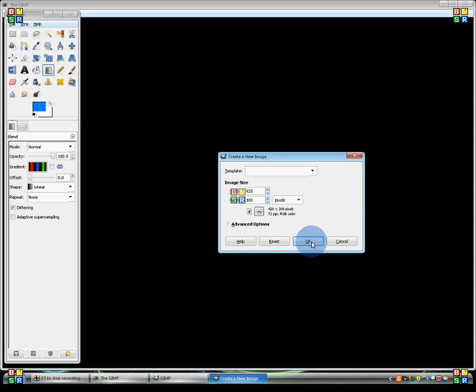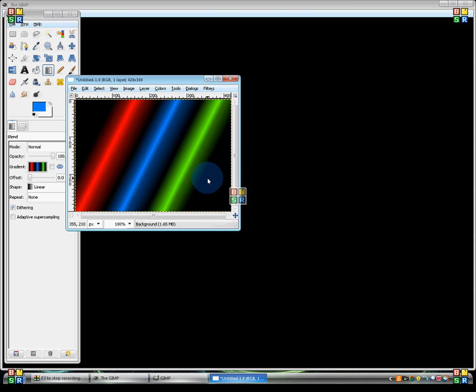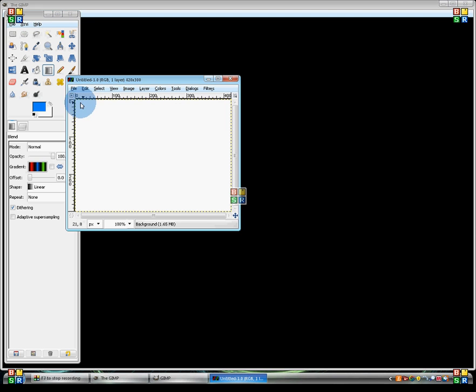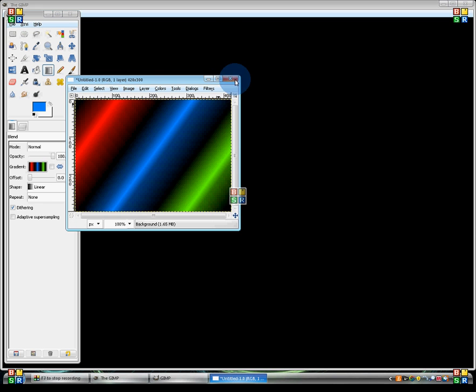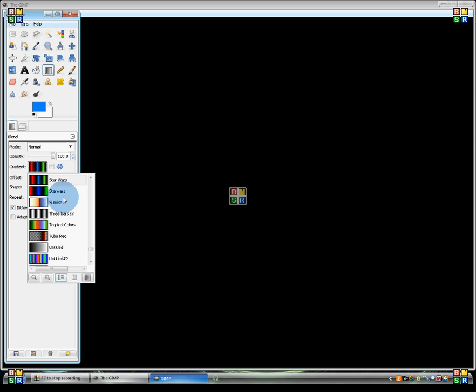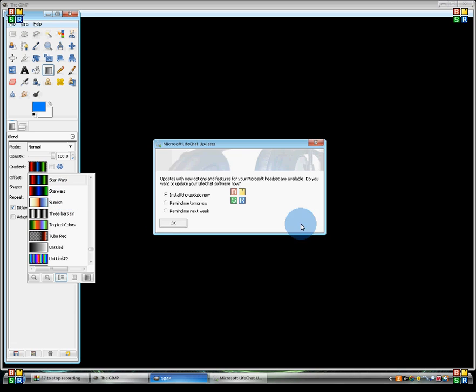To see your gradient in action, go File, New. Just click a new size. And there's your gradient. And you can rename the gradient, too. So there.